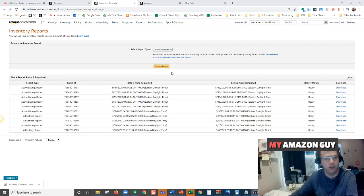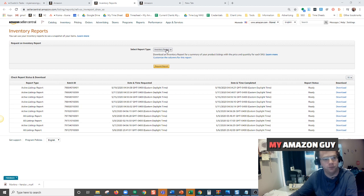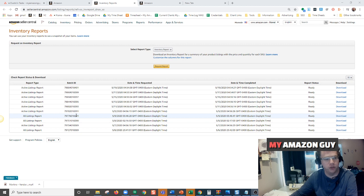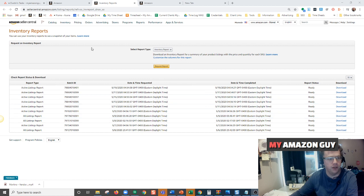The fastest way to do this is to download an active inventory report for all your active listings. You can also do an all listings report which includes all of your ASINs on the account. For this example, we'll just be doing the active listings report.